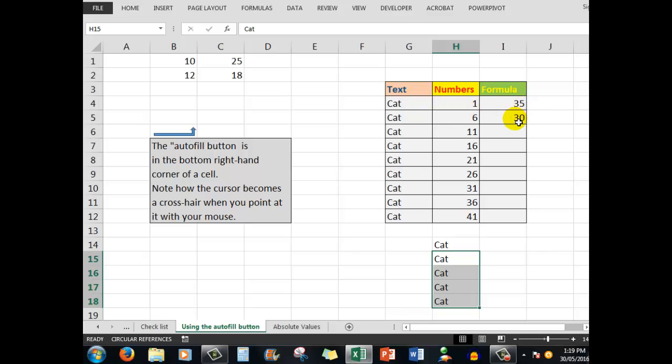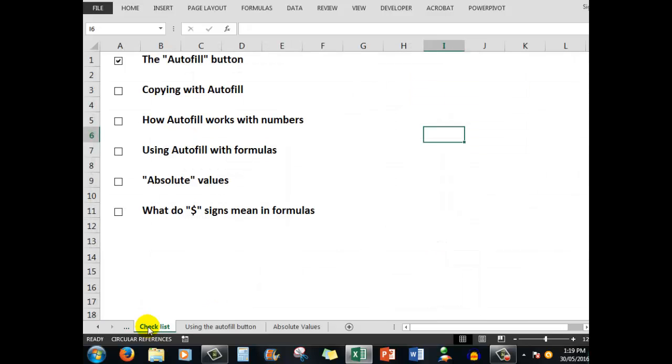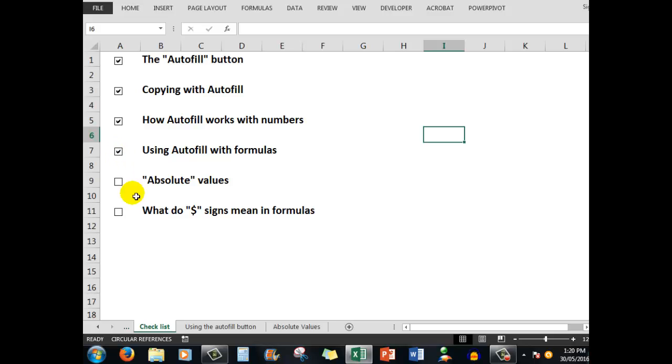We saw how formulas only worked where there was data in the cells. We can now move on and look at absolute values. Let's go back to our checklist. We looked at copying with autofill, how it worked with numbers, and using it with formulas. Now let's look at absolute values.